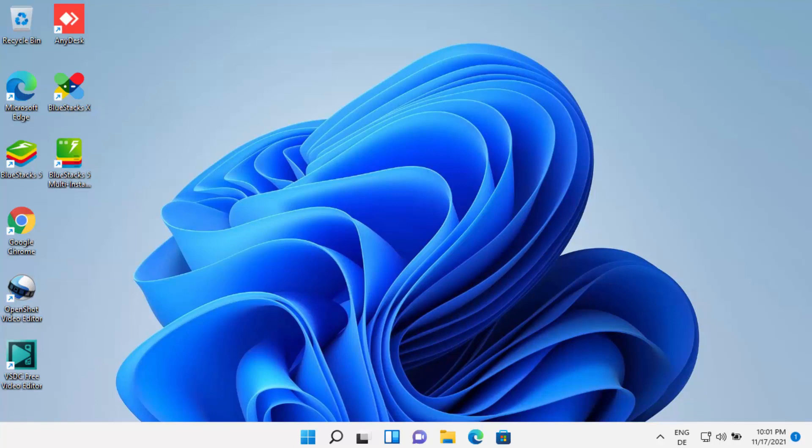Hey guys, in this video I'm going to show you how you can update your drivers on your Windows 11 operating system. So let's get started.